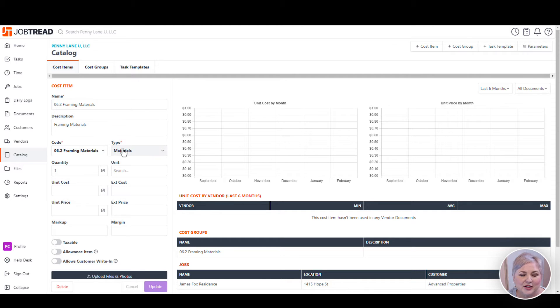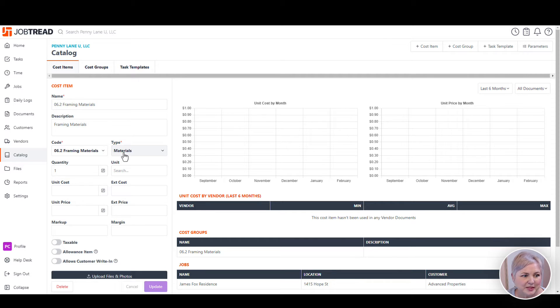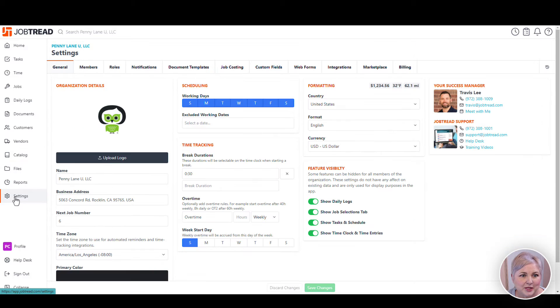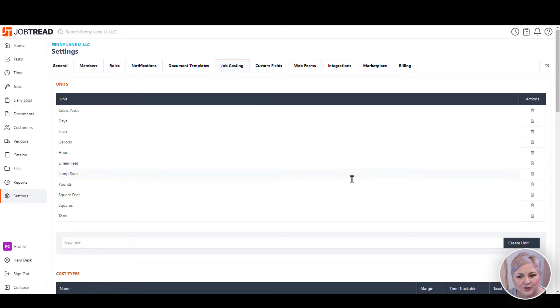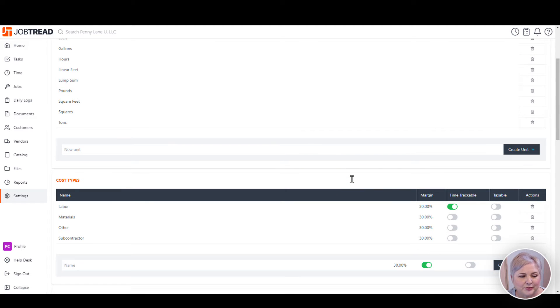Notice too that I have a cost item type. Let's take a look at what those cost item types mean. To get there, click on Settings from the left menu bar, then click Job Costing. Scroll down a little.